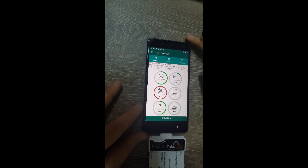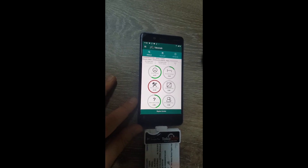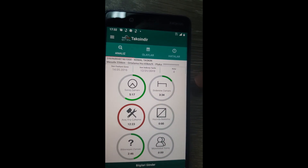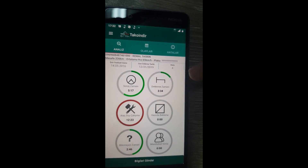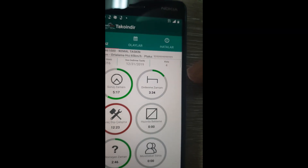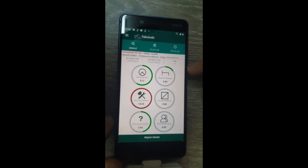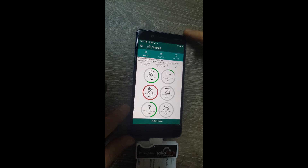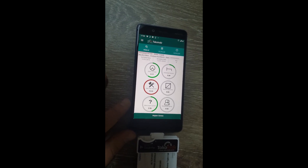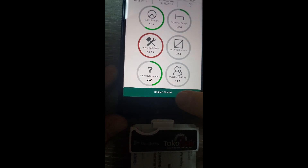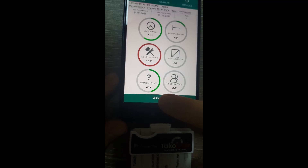The driver can also access the WhatsApp support line and email our support team through these shortcuts. After analyzing the data, the driver can see the results and their remaining credit. As you can see, this driver has four credits. Each upload costs just one credit, and the driver simply clicks the upload data button to send all data to the regulatory authority's website.